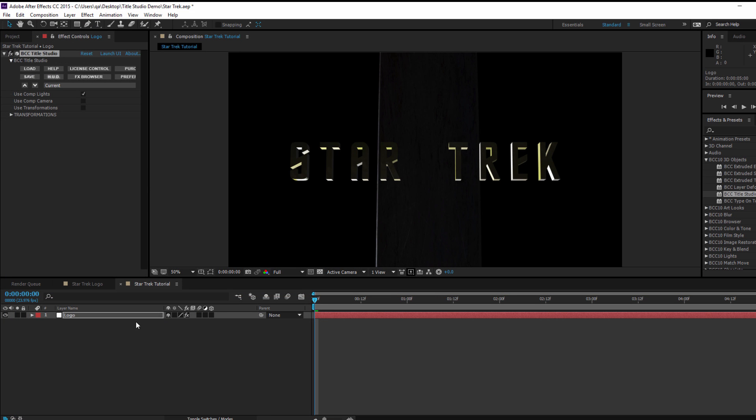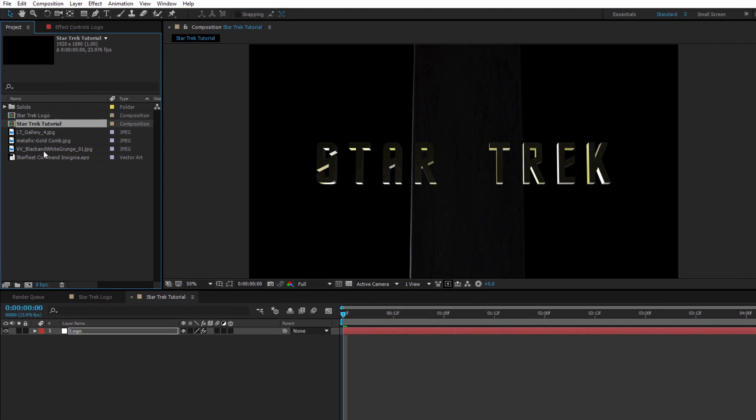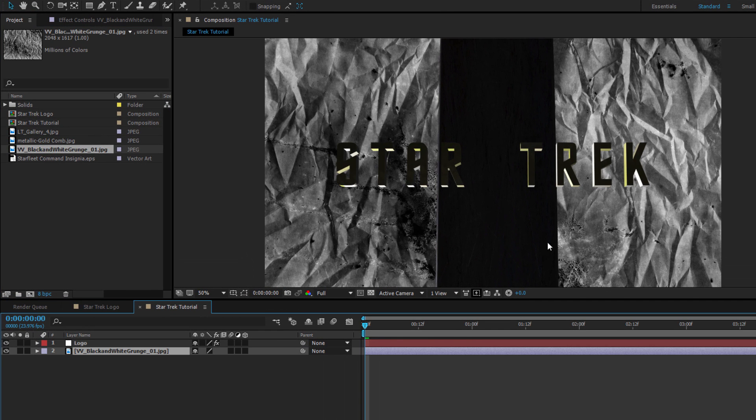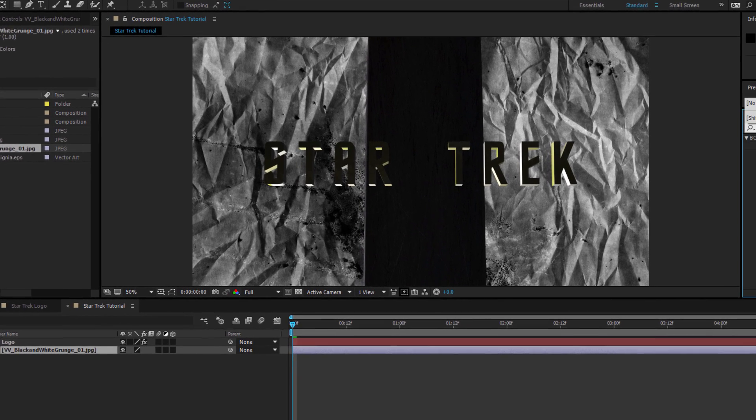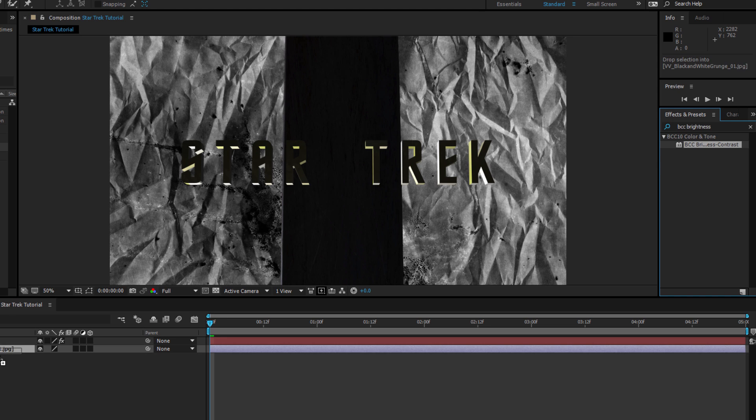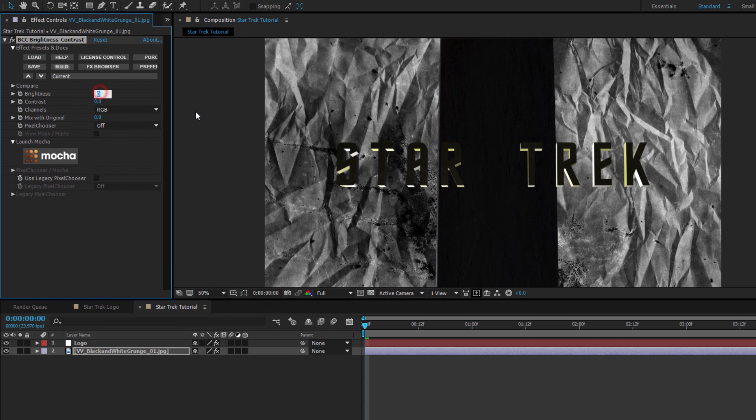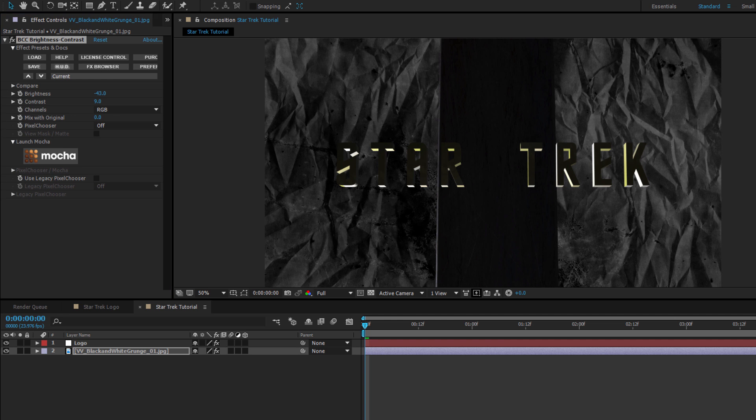All righty, it looks pretty good, but as always, let's put a few finishing touches on this. I'm going to drop my Black and White Grunge Texture into the comp just below my logo track. That doesn't look quite right, but stick with me, because I'm going to go to my Effects and Presets and select BCC Brightness and Contrast. I'm going to drop that right onto my Texture, and I'm going to set my Brightness to negative 43, and my Contrast to 9.